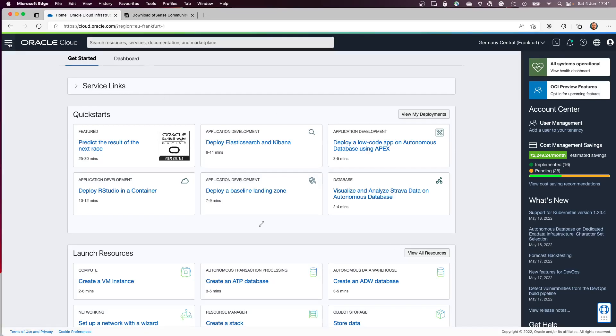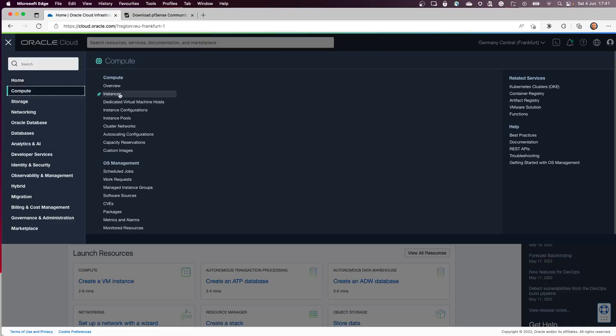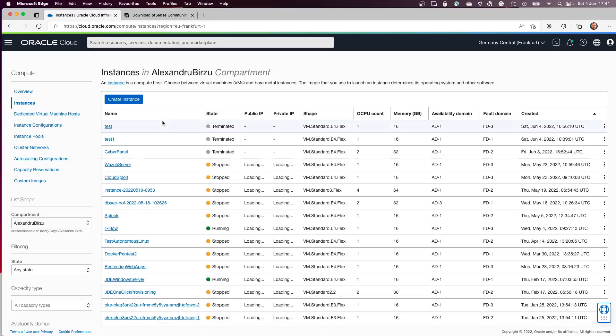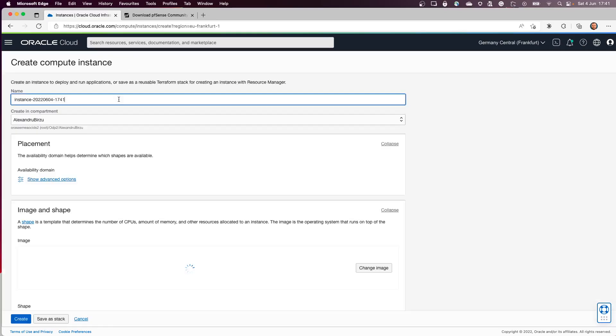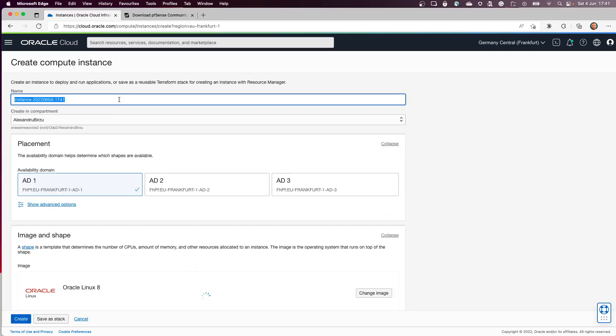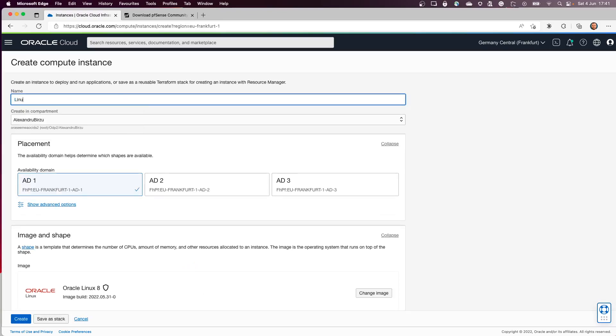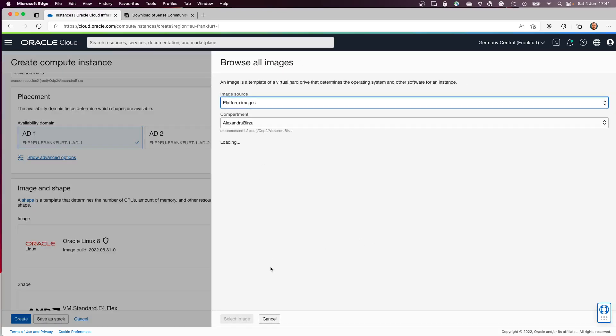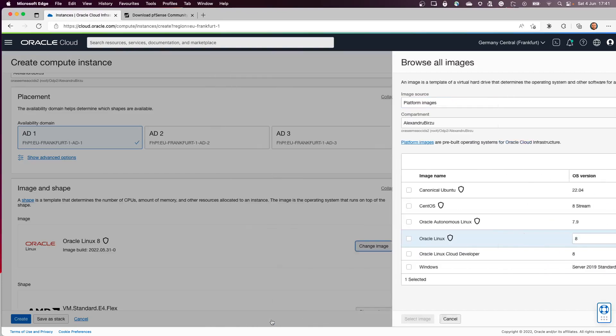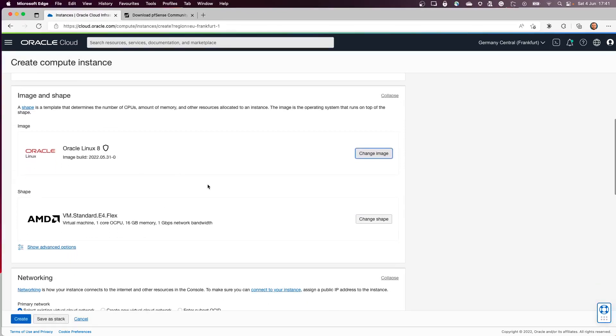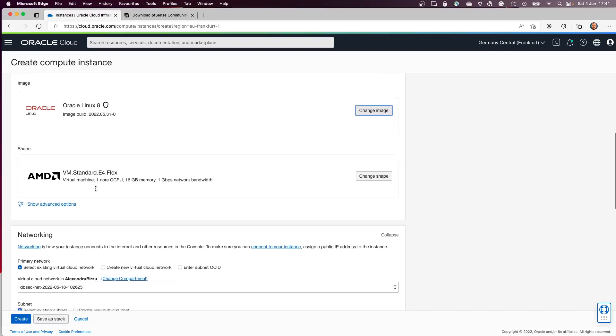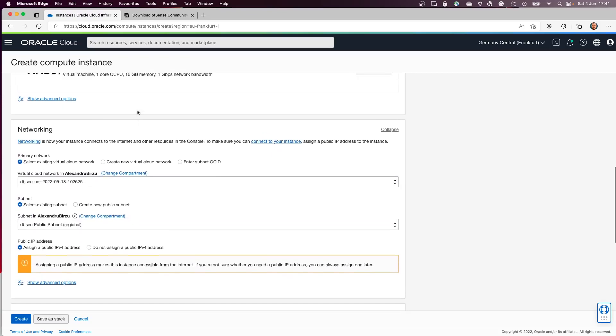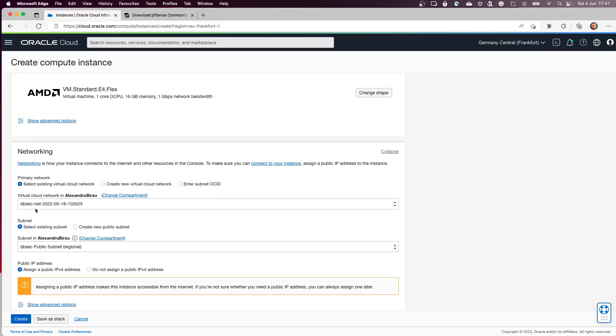First thing I'm going to do is create a compute instance. I'm going to place it in an existing private subnet and from there I will connect to it using the Bastion service. This is going to be a Linux VM. I'll leave Oracle Linux 8. I can change the shape and the image. The shape I will leave at 1.0 CPU and 16 GB of RAM.